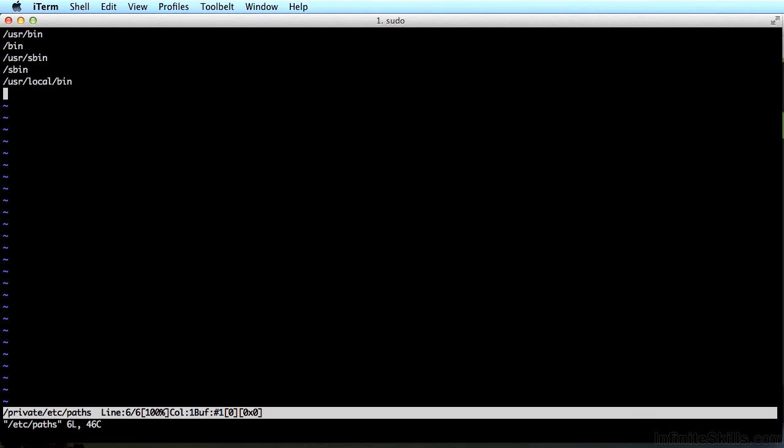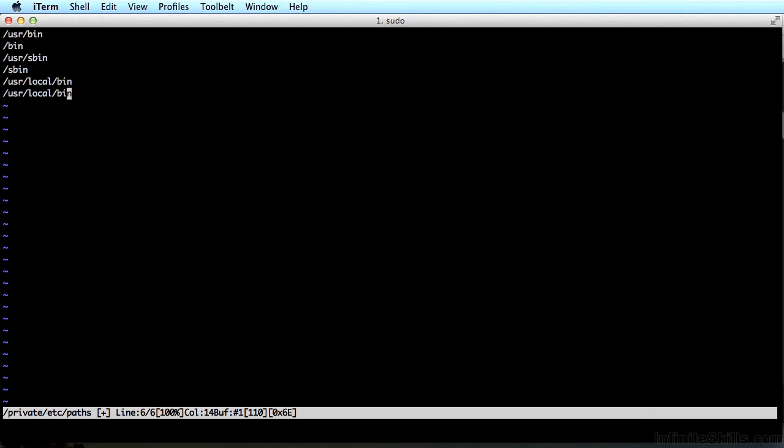Just hit the I key, which tells vim to insert text. Now type /usr/local/bin. Now hit the escape key on your keyboard. That takes vim out of insert mode. Now to save your work, hit the colon key, then the letter W. The W is to write your file or save it to disk, and hit enter.